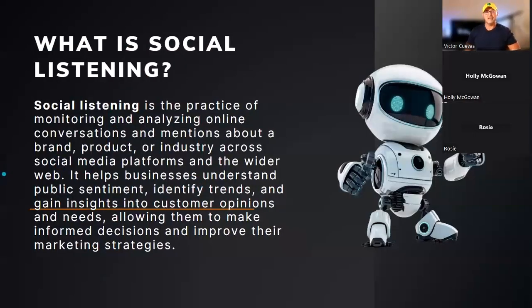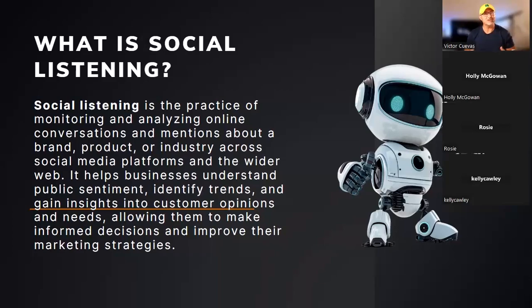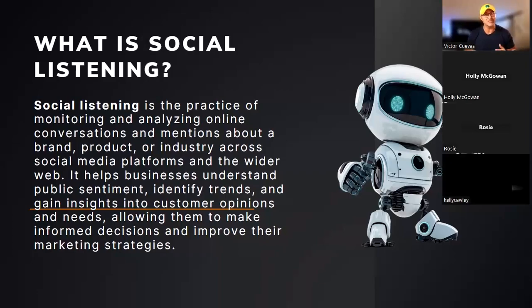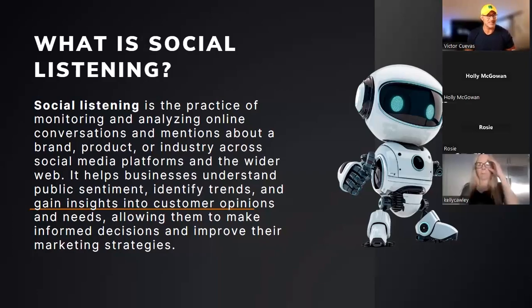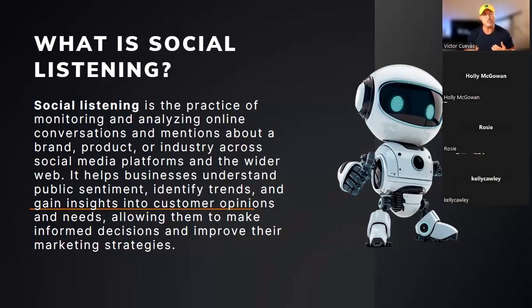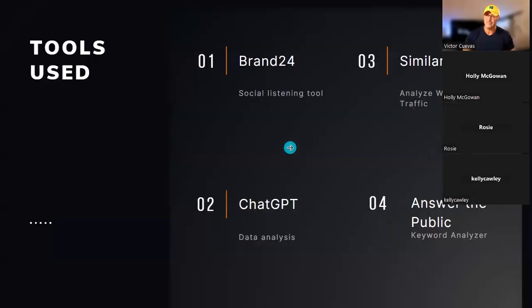So today we're going to talk about social listening. And so what is social listening? Social listening is like keeping your ears open online. It means paying attention to what people say about your business, your competitors and related topics on social media and websites. By doing this, you learn about customers, how they think and feel about your products or service. This will help you better understand what people want so you can improve your business to meet your needs.